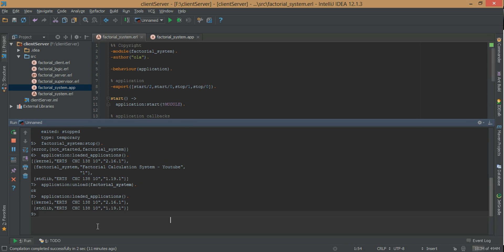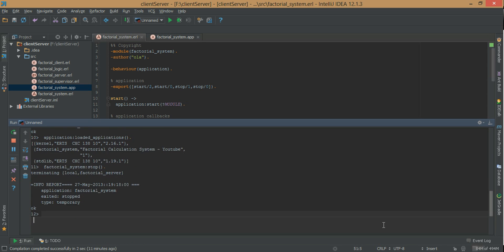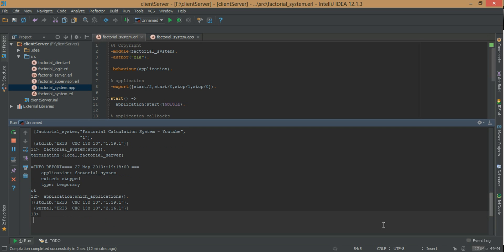Another thing we can do is start our application back again and check it's loaded. Then we stop it and call application:which_applications. As you can see, it's gone from which_applications — basically that lists all applications currently running. So instead of using application:loaded_applications, we can use application:which_applications.